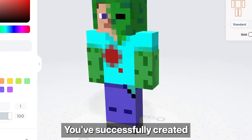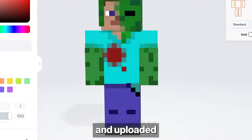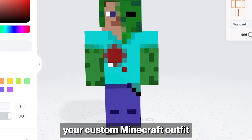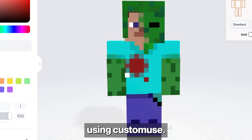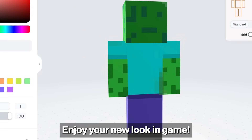And that's it. You've successfully created and uploaded your custom Minecraft outfit using Custom Use. Enjoy your new look in game.